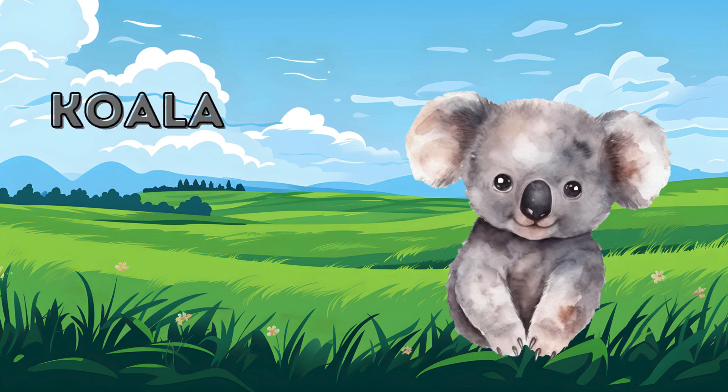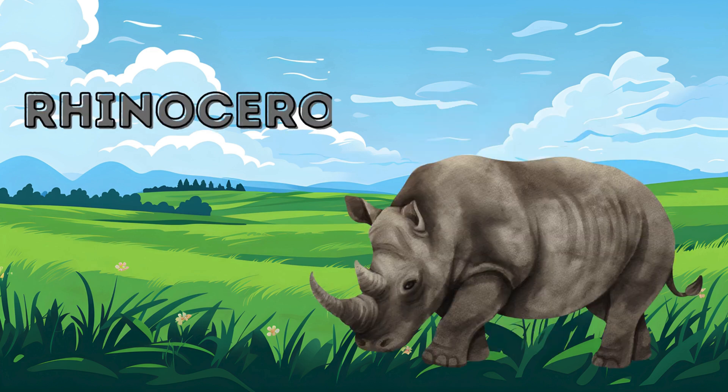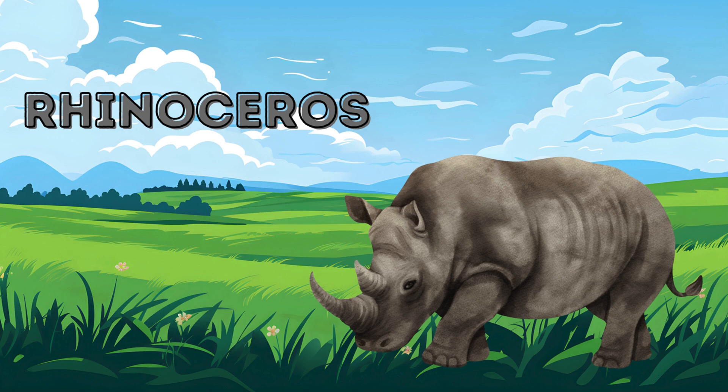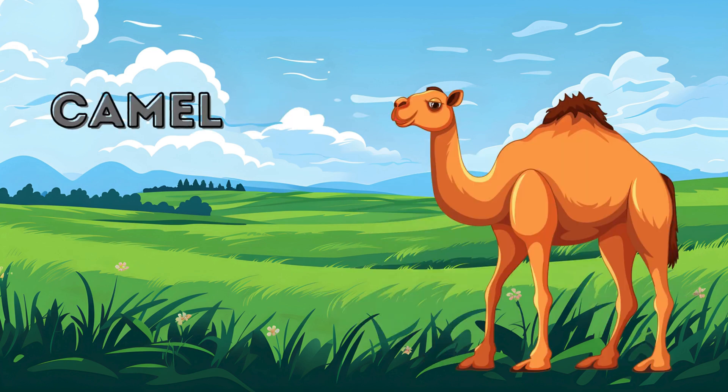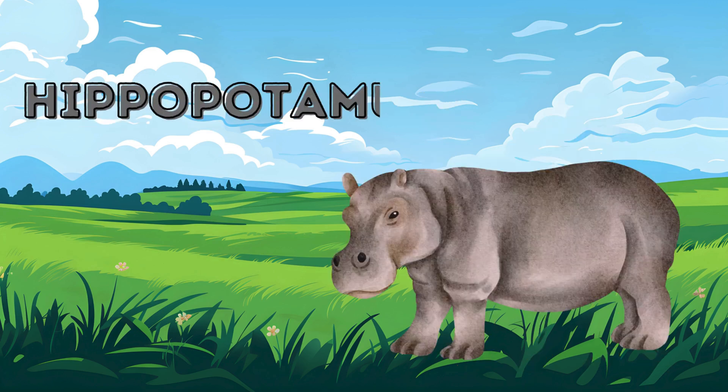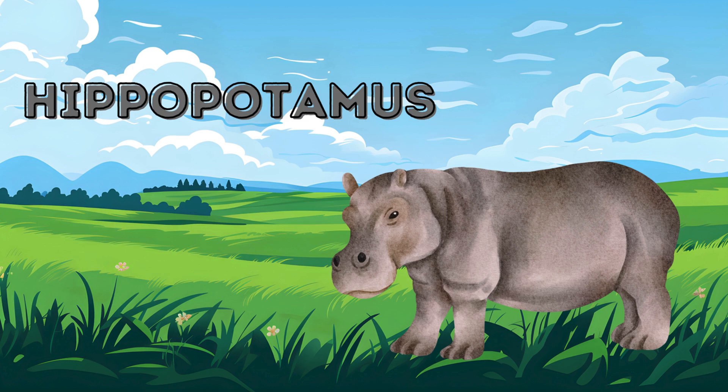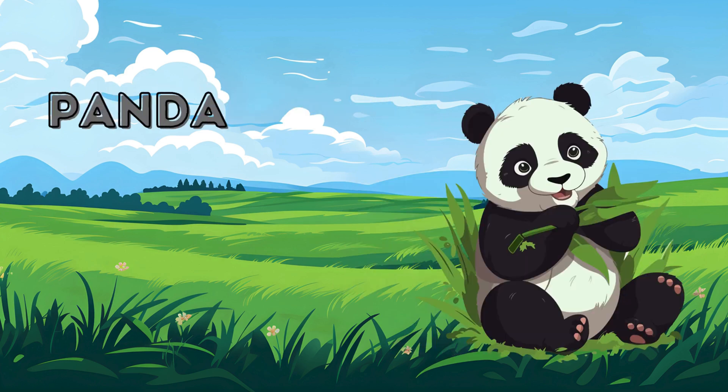Koala. Koala. Rhinoceros. Rhinoceros. Camel. Camel. Hippopotamus. Hippopotamus. Hippopotamus. Panda.